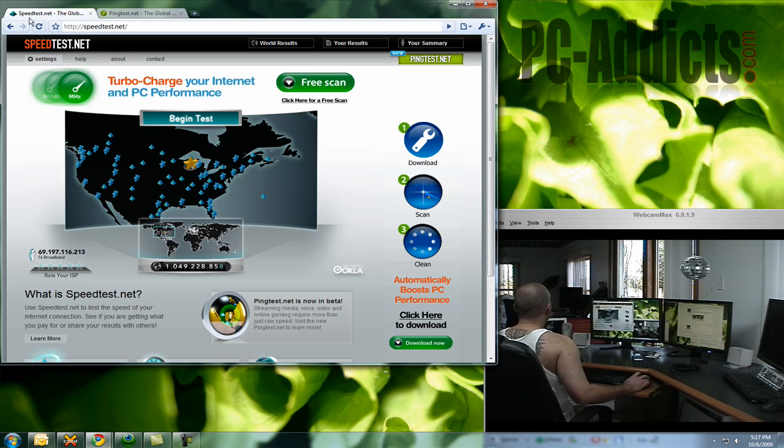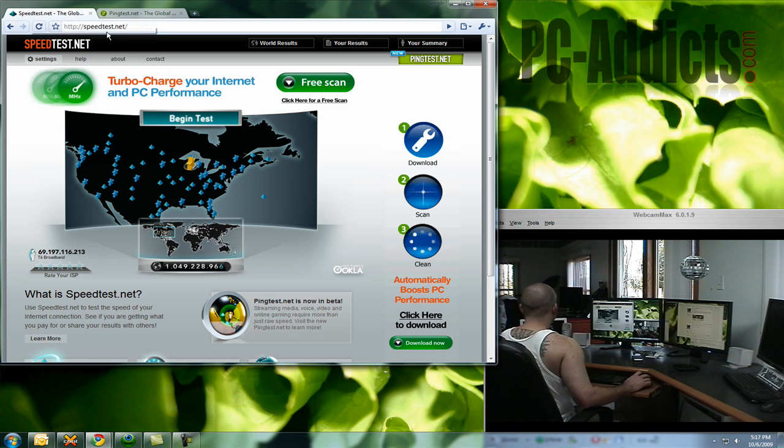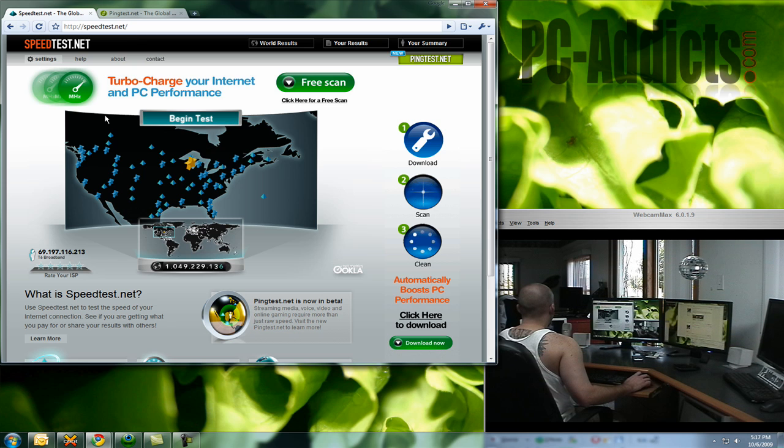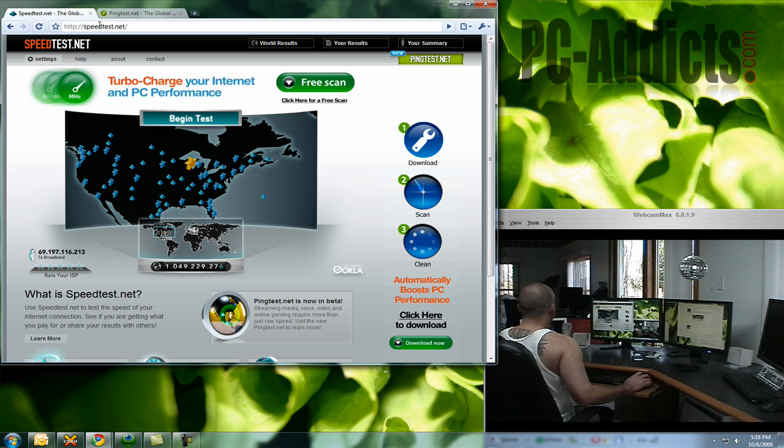Let's close that one. The next one is kind of a favorite out there. There's a lot of people that really like this one, and it does a good job. Speedtest.net. I believe it uses the same servers as speakeasy.net. But what we're going to do is, when you bring up the site,